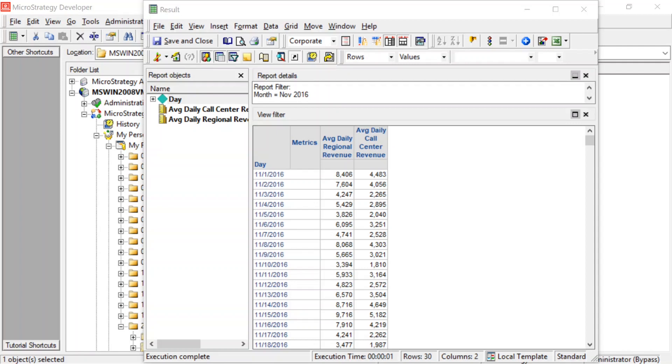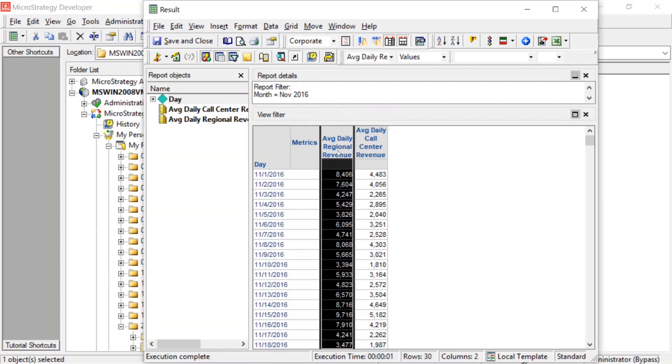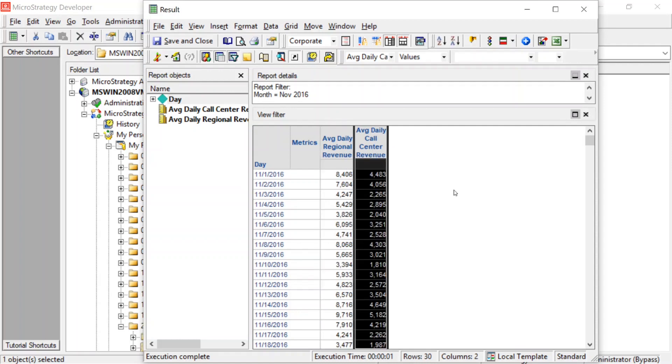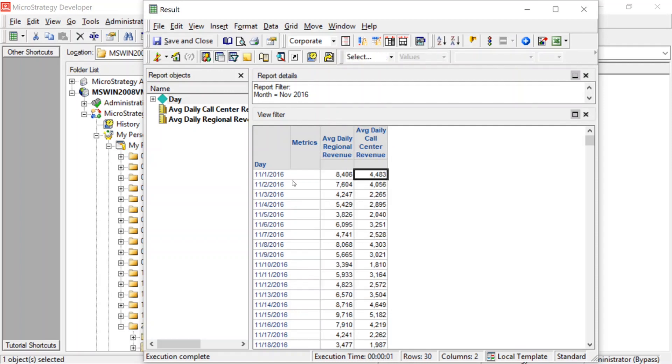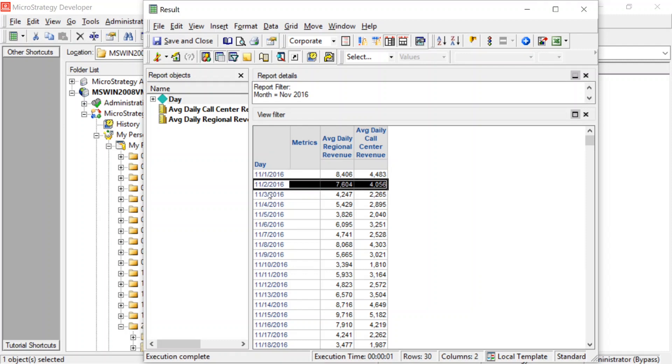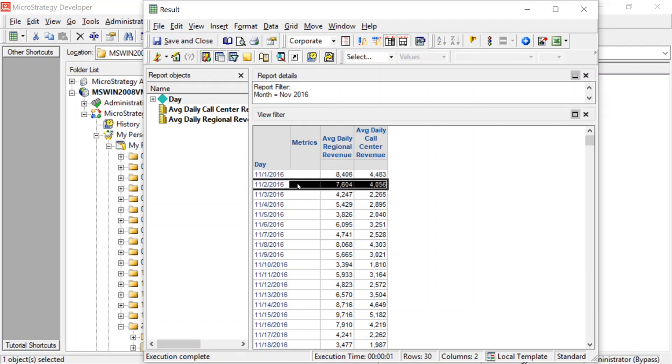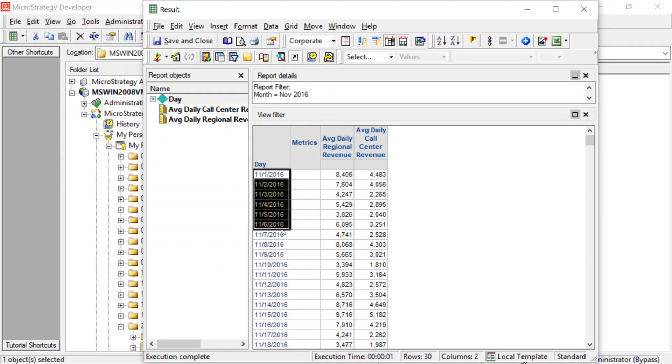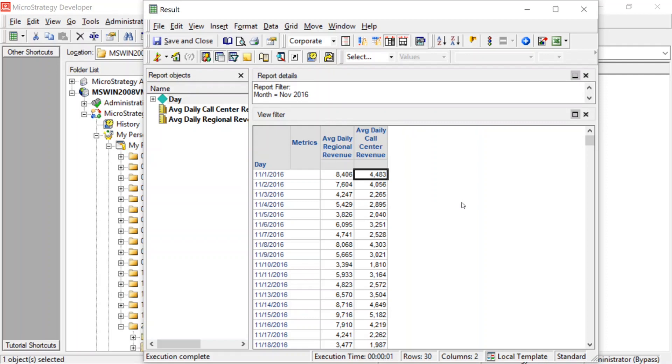So if you take a look at the report on the screen, this is the report we're going to be creating. We're going to pretend the scenario is the business would like us to create a report that compares the average daily regional revenue to the average daily call center revenue, and they want us to show that by day. So what's the average revenue a region brings in per day, and what's the average revenue a call center brings in per day. And then they want to obviously see that by day. So this is the report we're going to be creating. So now let's get started, and I'll show you how we do this using nested metrics.